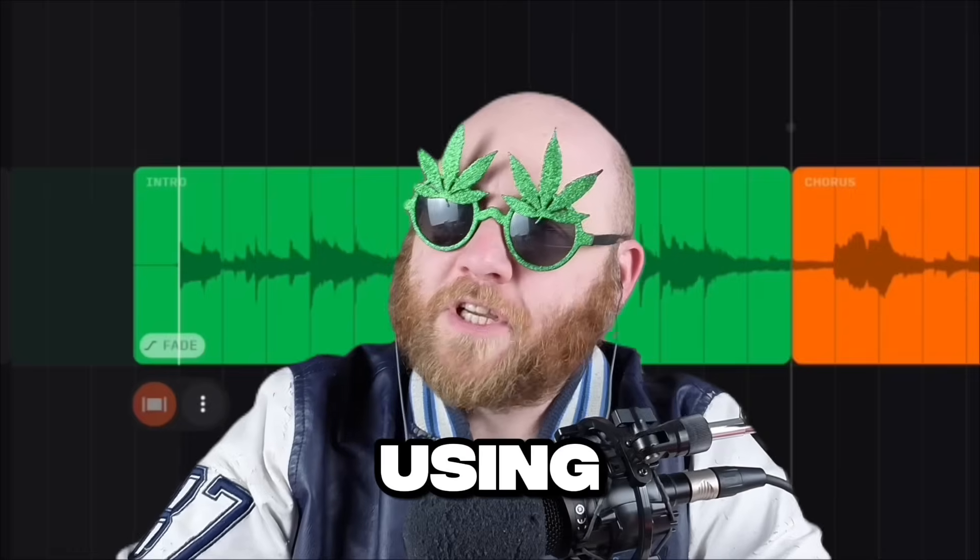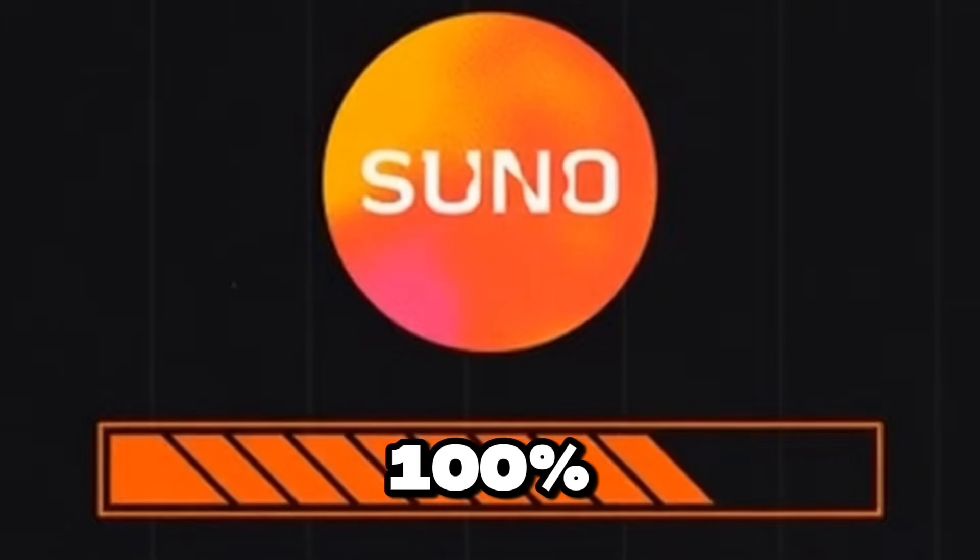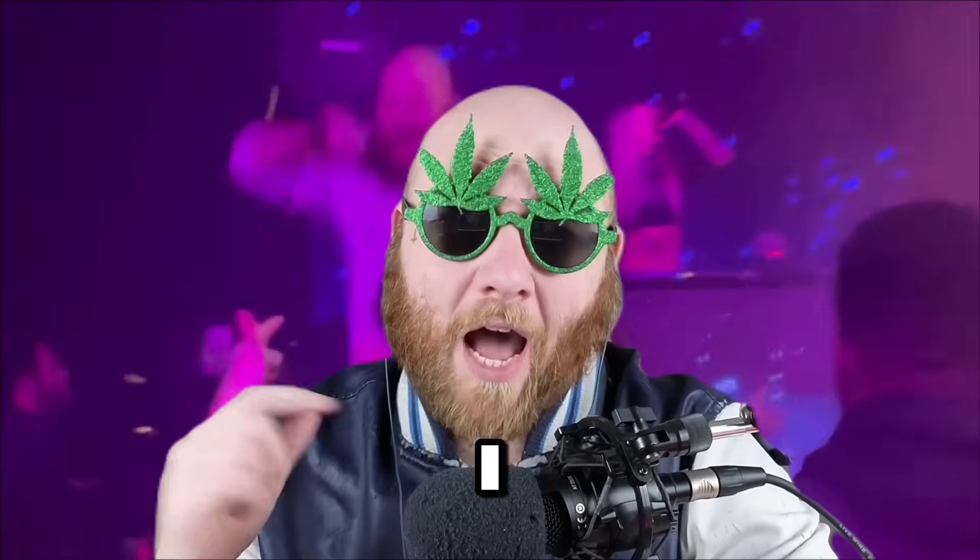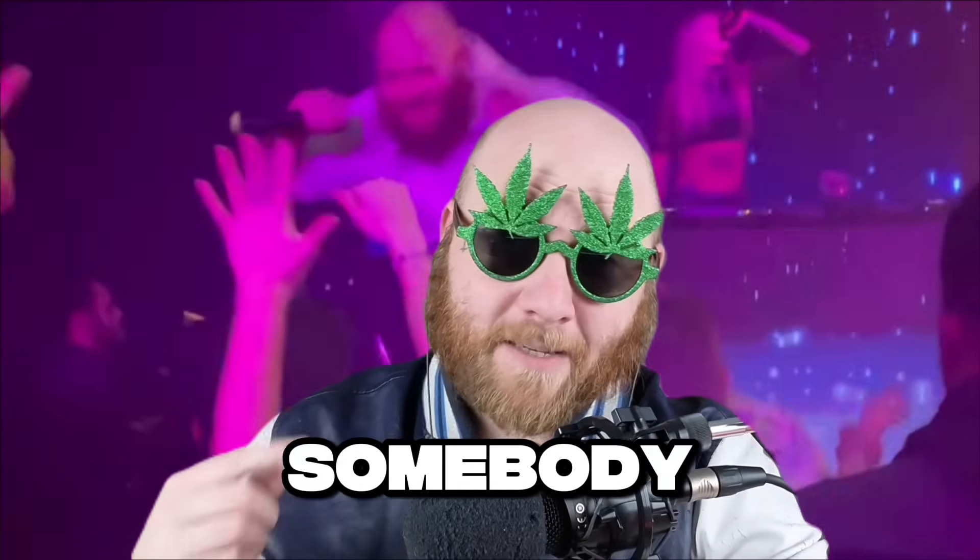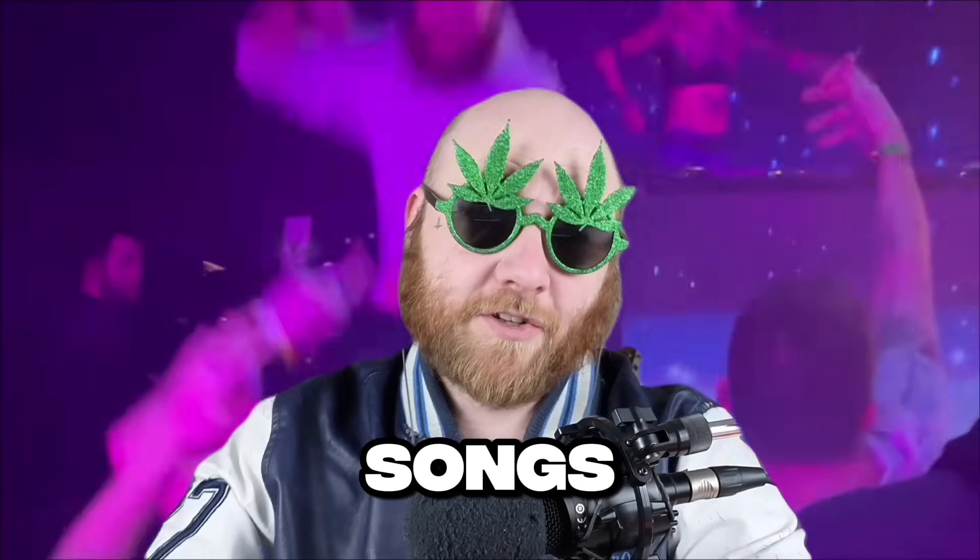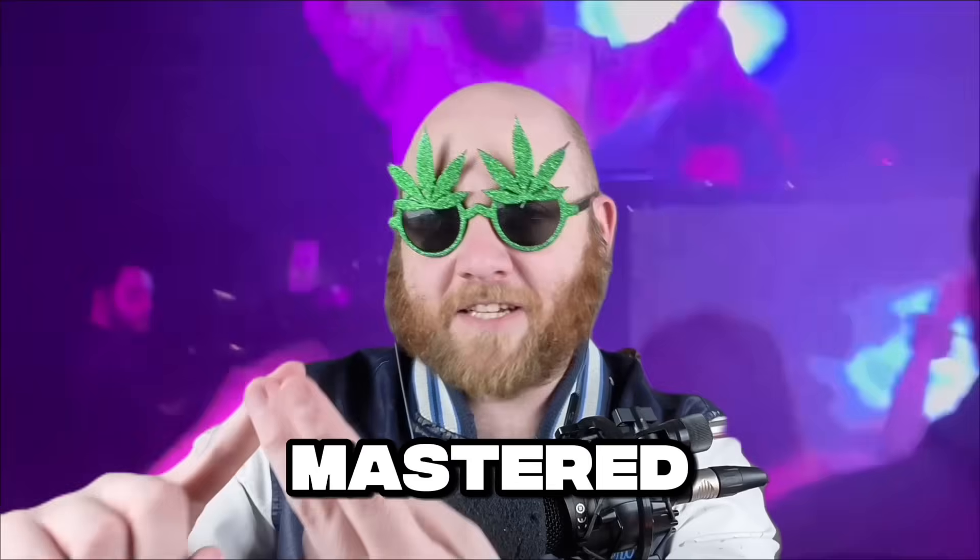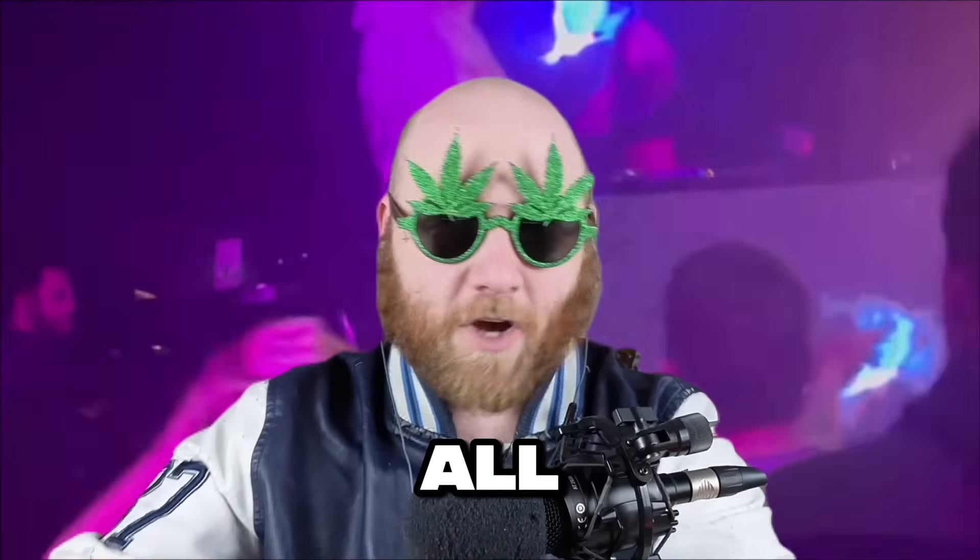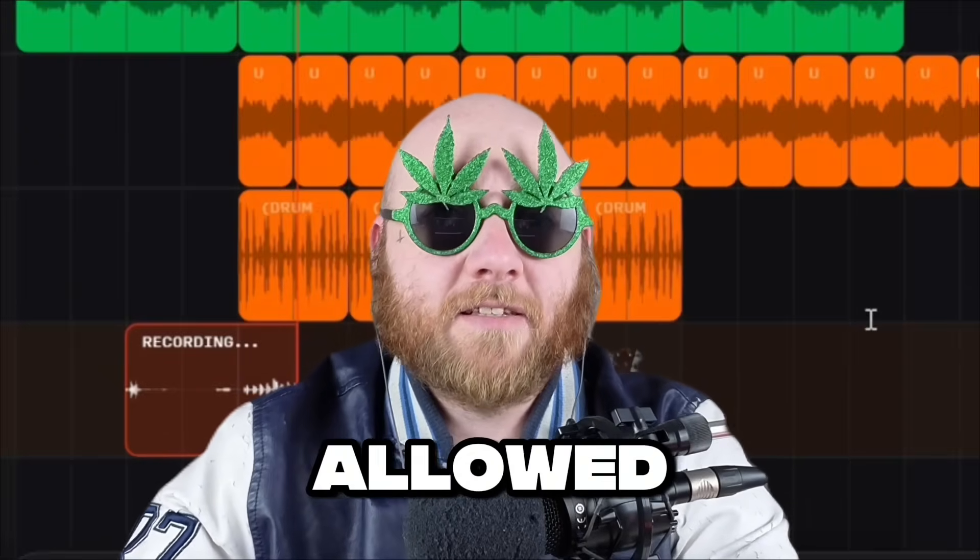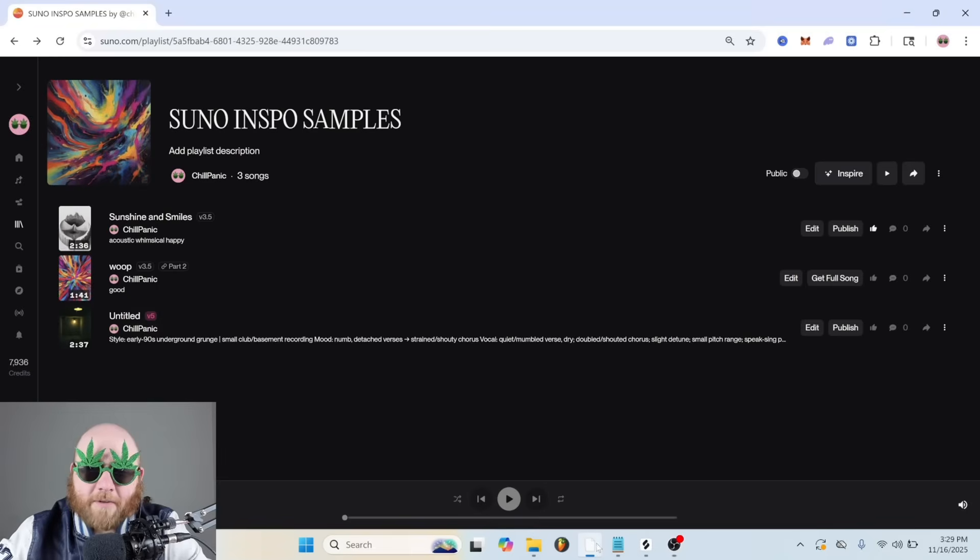What if I told you that you weren't using 100% of Suno? I'm going to show you how I use Suno as somebody who's released over 300 songs, mixed, mastered, and produced all by me, and all the nuances that this technology has allowed us to do.